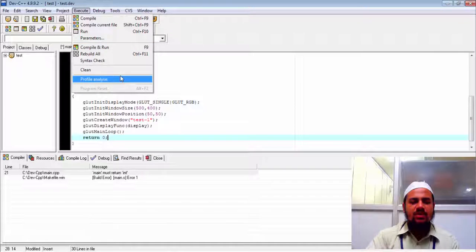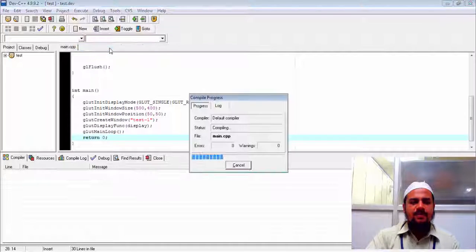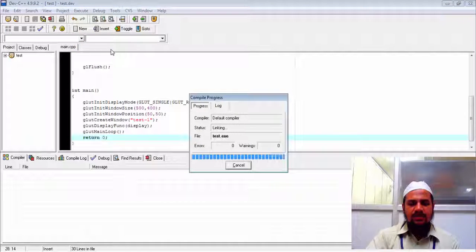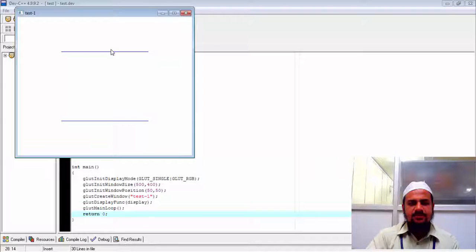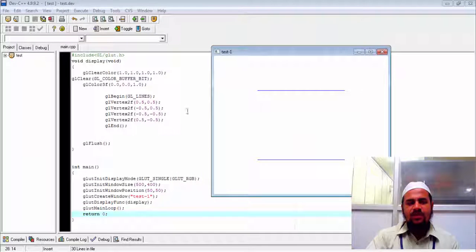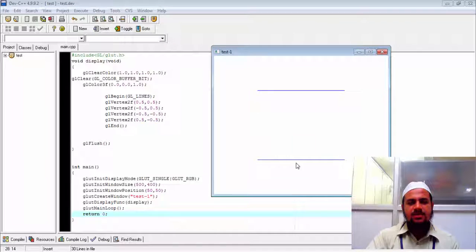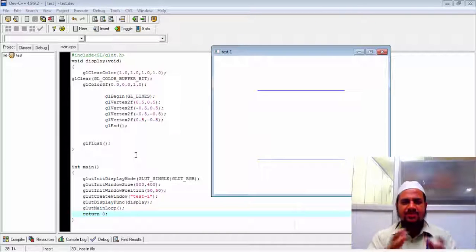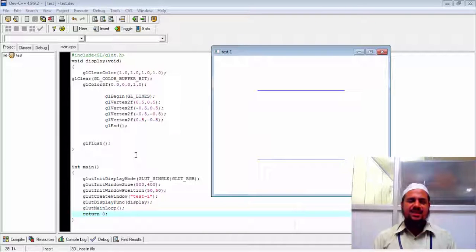This is how we get the error statement. Compile and run. So this is the output of the program. I have just made two lines using this code. So this is how simple it is.